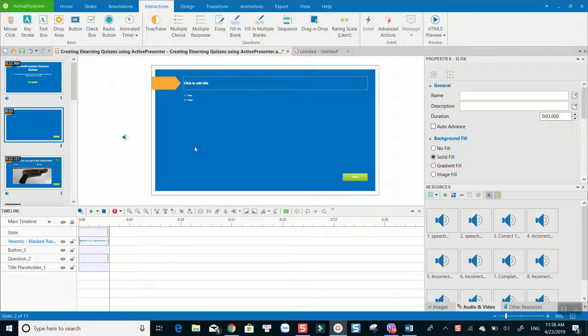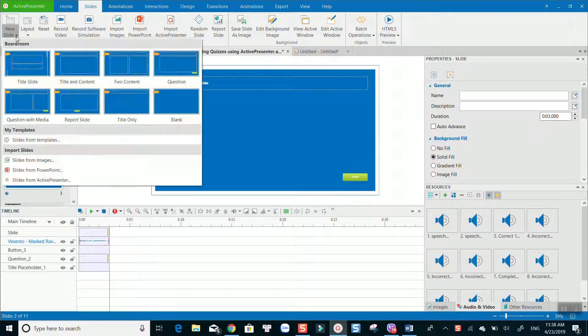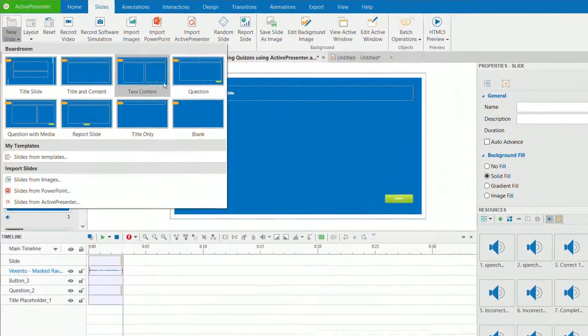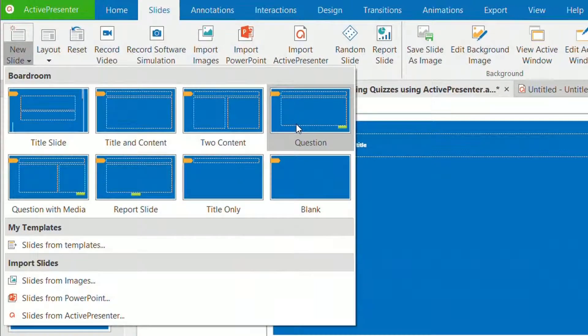Alternatively, you can go to the Slide menu, then New Slide, and select a question type. Here you can use different question templates to speed up your process. The result is the same.